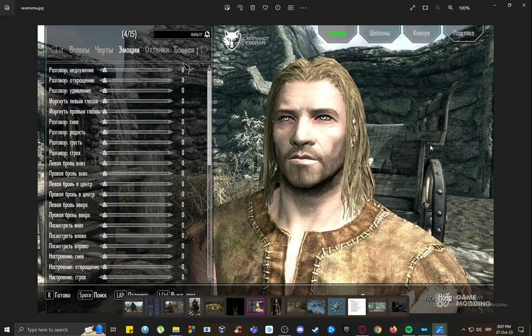The Race Menu mod gives you more options for customization, so you can customize your character further by customizing your facial expression, war paint, and things like that. You have all of that in the description of the actual mod on the Nexus site, so excuse me for not knowing everything.